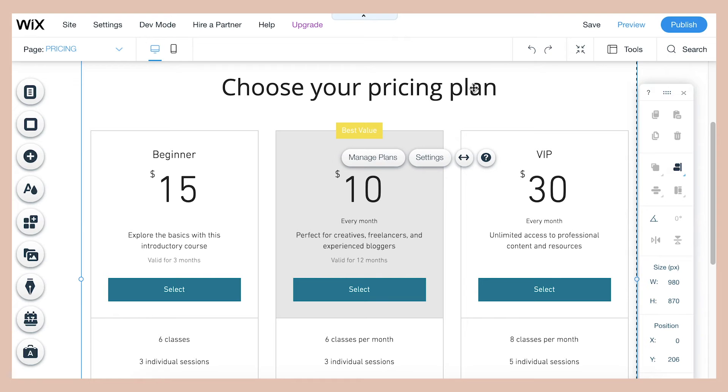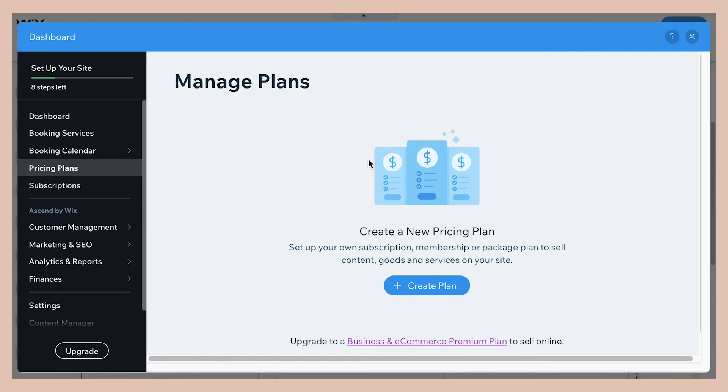Okay, so to edit your pricing plan options, just click the button that says manage plans. And on your website, there was a sample plan there, but that was just a sample. So in order to get any plans on your website, you're going to have to push create plan.